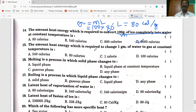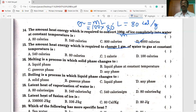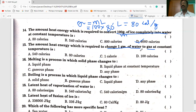Next question: the amount of heat energy required to change one gram of water to gas at constant temperature. Water to gas — liquid to gas — is the latent heat of vaporization. The latent heat of vaporization of water is 540 kcal per gram, so the answer is 540 kcal.